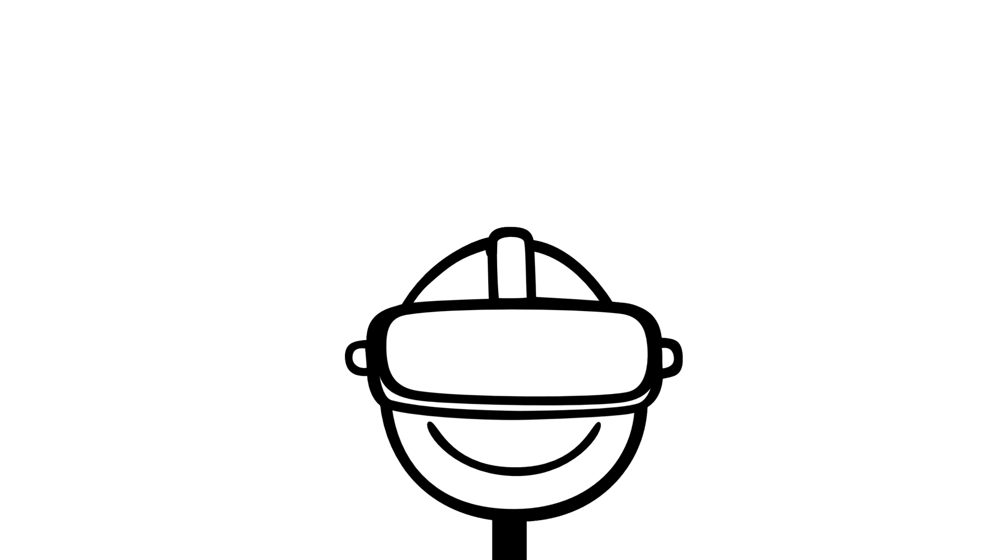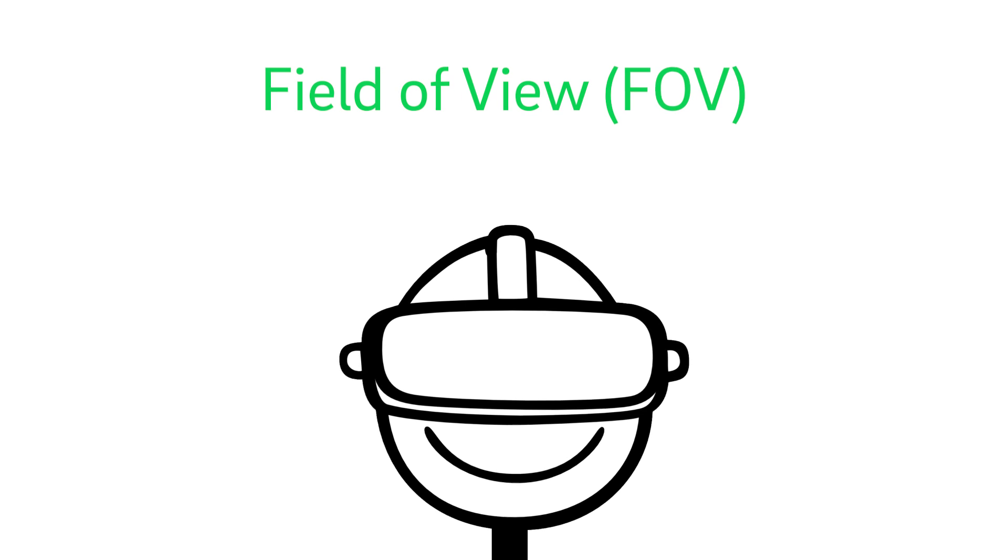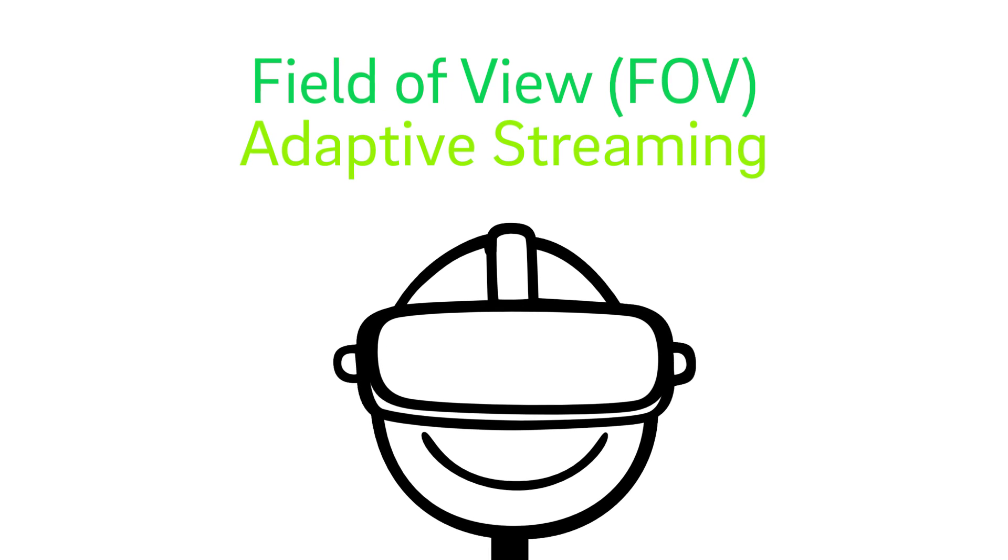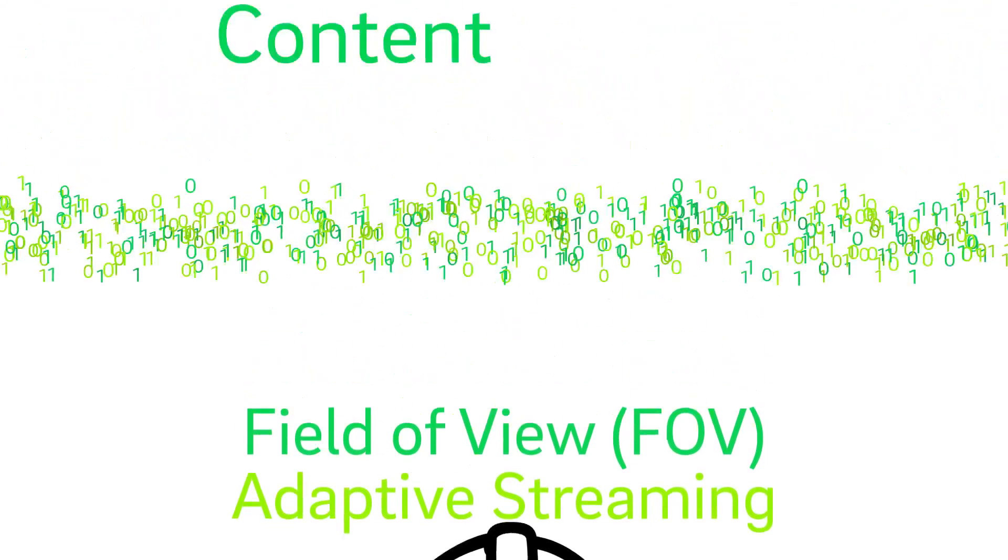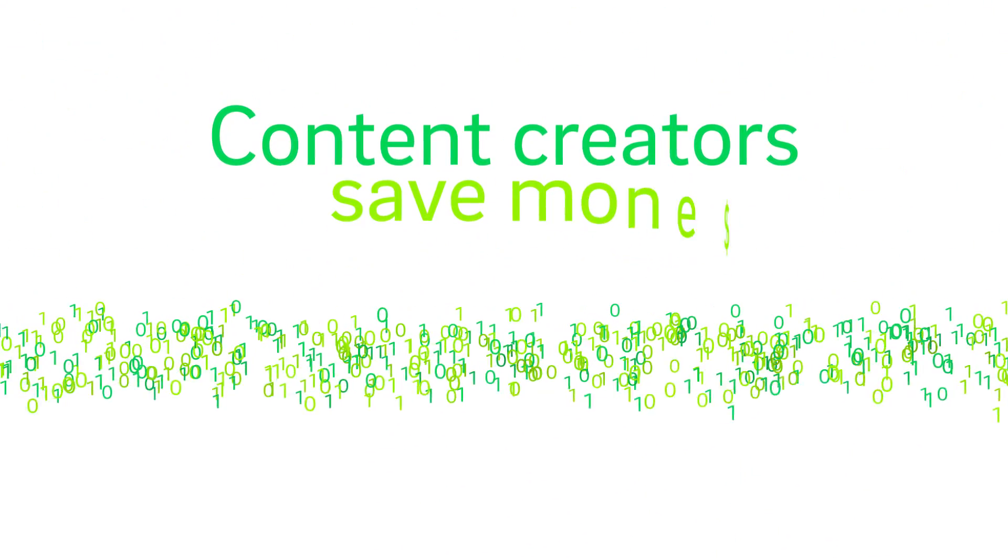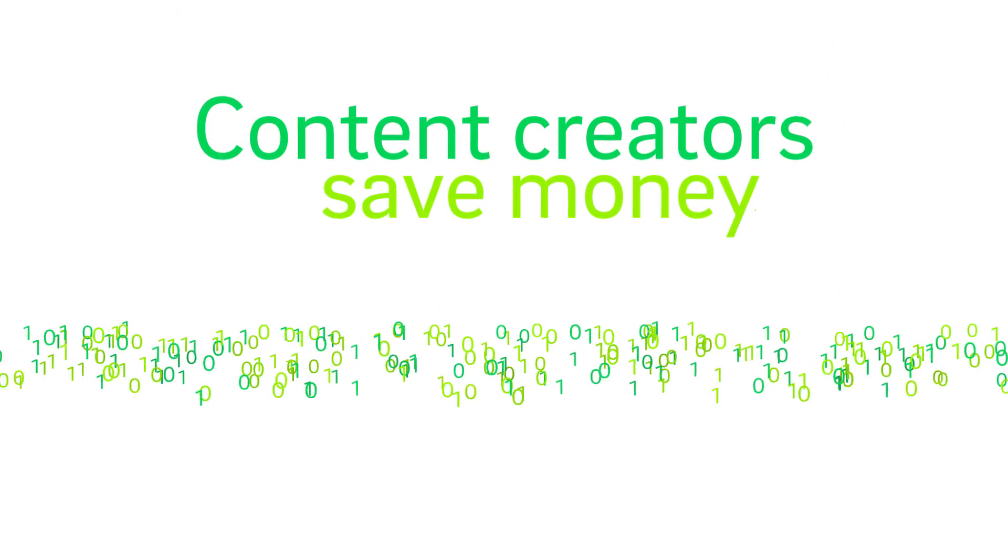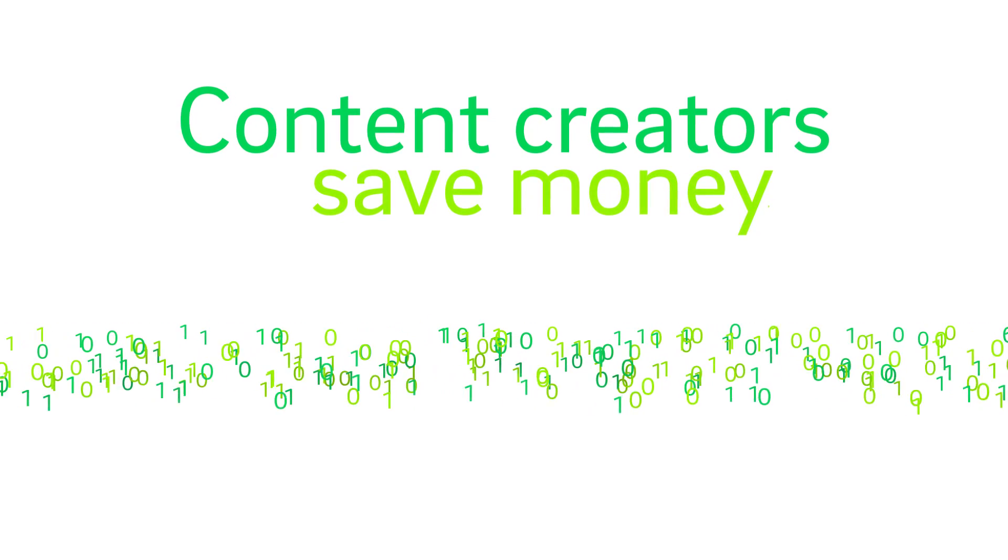This technique is a system we call field-of-view adaptive streaming. Viewers get great-looking video, and content creators save money by streaming less data to places where the viewer rarely looks.